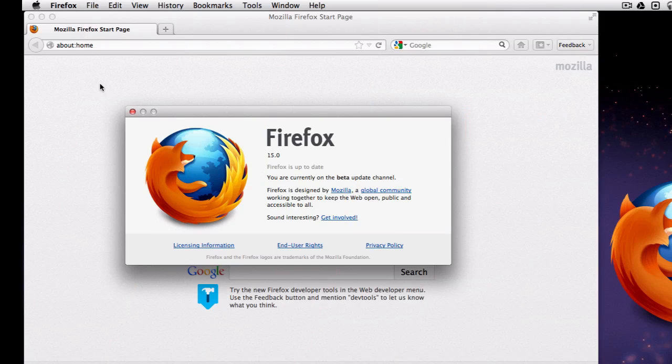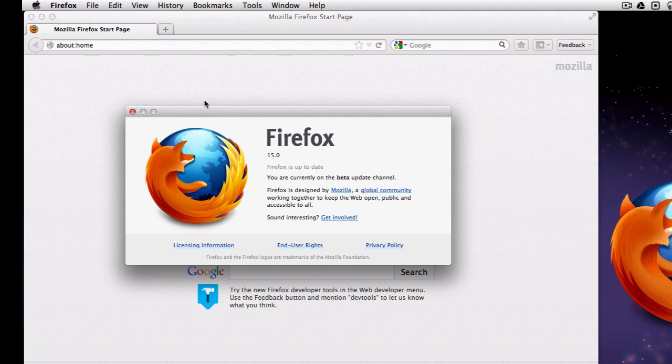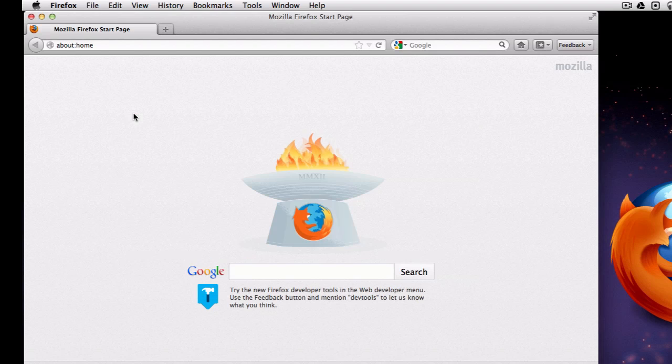Now before we can get started using the remote debugger, we need to actually set a few things up because we want to make sure things are secure. So the remote debugger right now, you have to actually turn it on. You'll see that I'm using Firefox Beta 15, so when Firefox 15 is released in a few weeks, this will be in the release version, everything you see here.